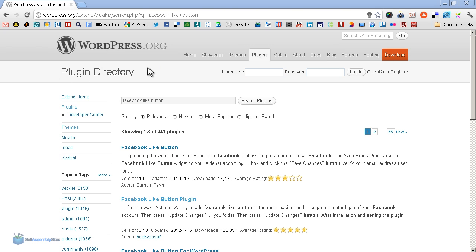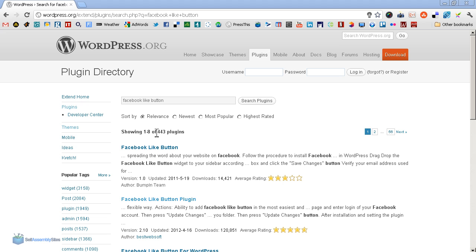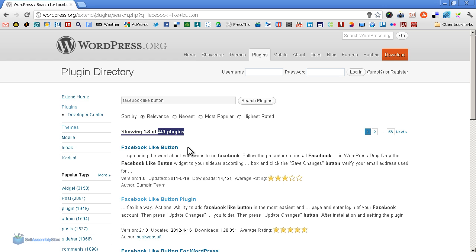Right, here we are on wordpress.org's plugin directory. Like many plugin searches, Facebook like button is no different - it generates about 443 plugins, which is a huge amount. It's very difficult for people to know which plugin best suits their needs. So hopefully this video will demonstrate what different plugins do and you'll be able to pick out which situation you're probably in and which plugin will suit you best.